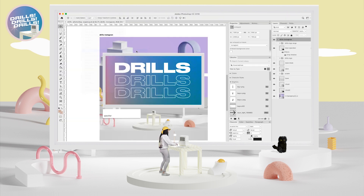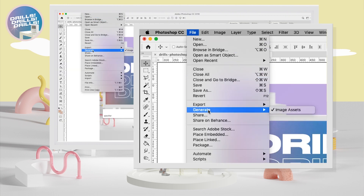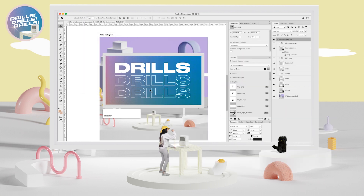Alright, head on over to File, then Generate Image Assets. Now that bad boy's probably not checked, so you're going to check it. Put a little check right there. Boom, yes, you did it.